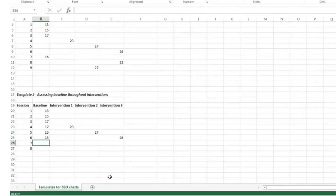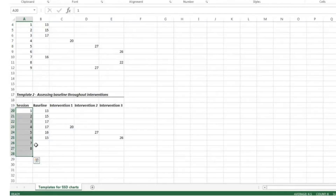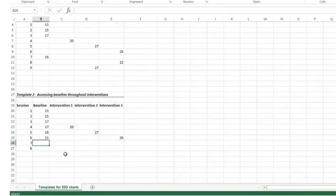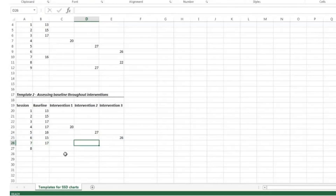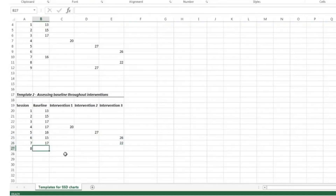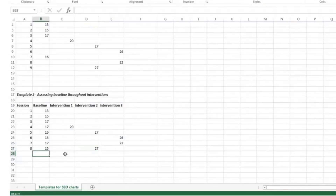Since we've been doing baseline all along, there are only eight sessions here compared to nine in template one, because we can immediately pick the two most promising interventions and administer them in reverse order — still assessing baseline. In session seven, we give another baseline probe: the student is at 17 words read correctly. Then with intervention three in reverse order, the student scores 22. On session eight, baseline performance is 15, and then with listening passage preview, the student scores 27 words read correctly again.